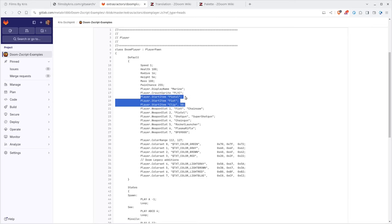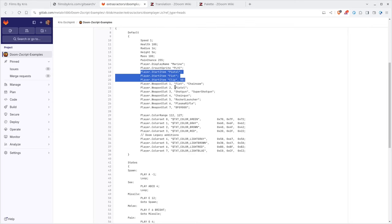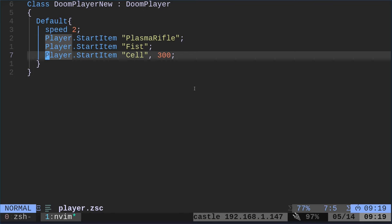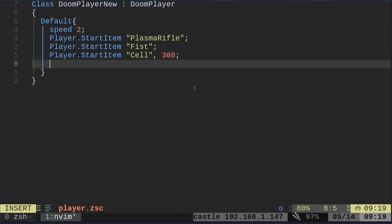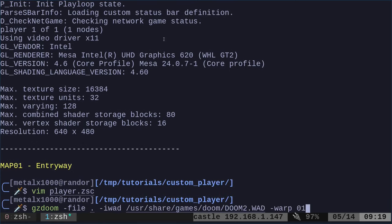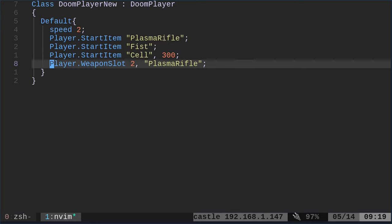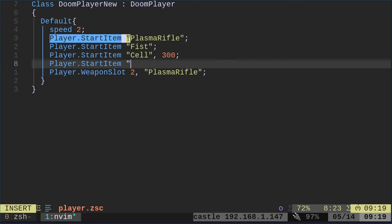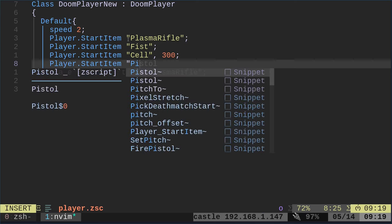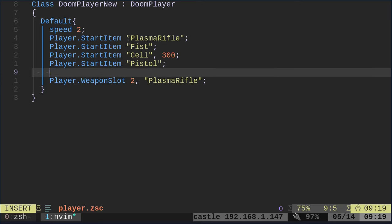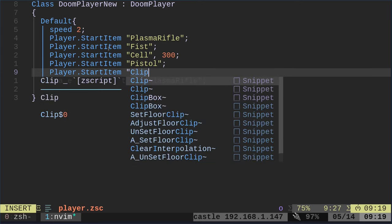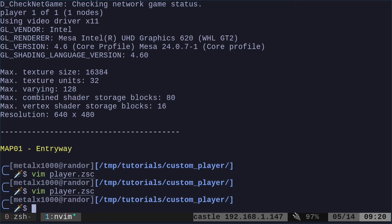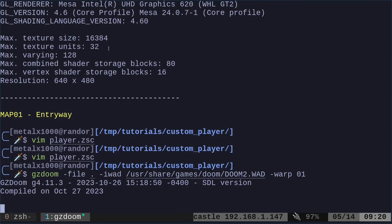Again, looking at the default stuff, you can see that you have weapon slots. You can change the weapon slots. So for example, we have pistol at slot two. So in here I can change this and instead of weapon slot pistol, I can put the plasma rifle there. So now, well, let's actually add back in the pistol. So we're going to say start item and we'll say pistol and we'll also add back in a start item of clip and we'll give ourselves 50 of those.